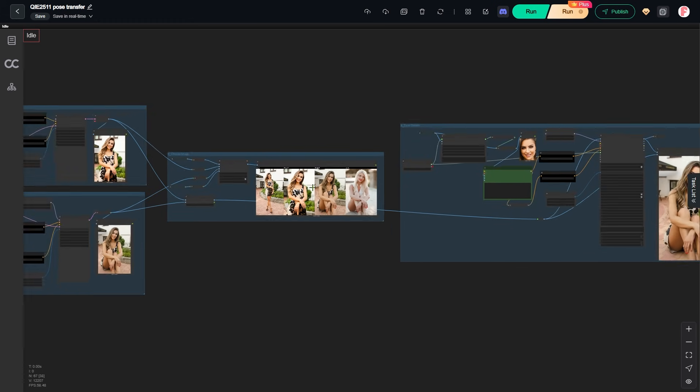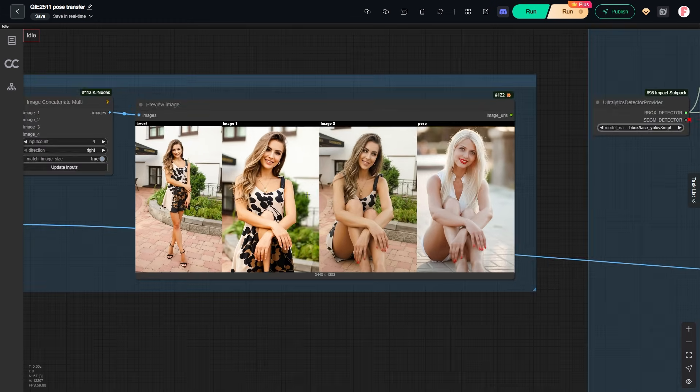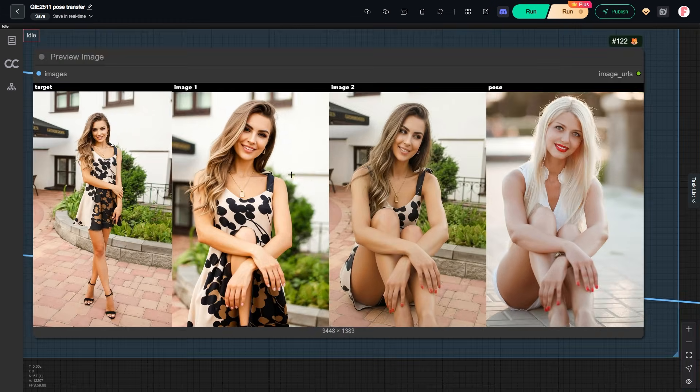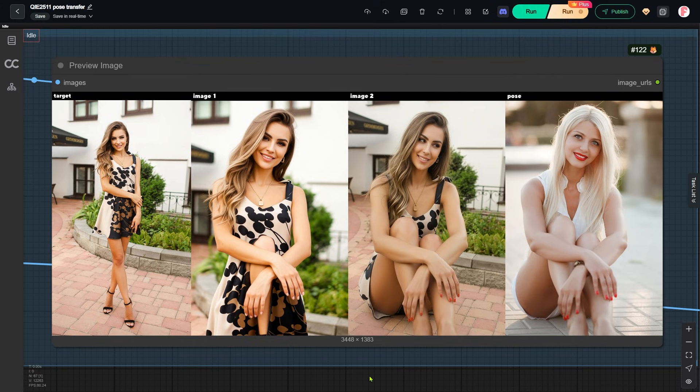Hello everyone, welcome back to the channel. Today I will show you how to use the QWIN edit model to transfer a pose from a reference image to a portrait you want to edit.